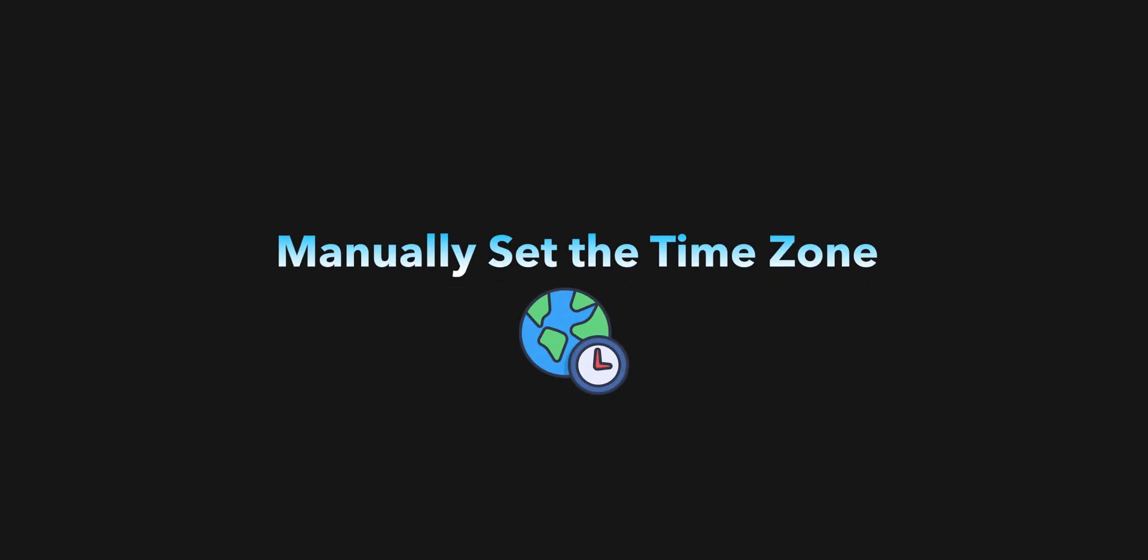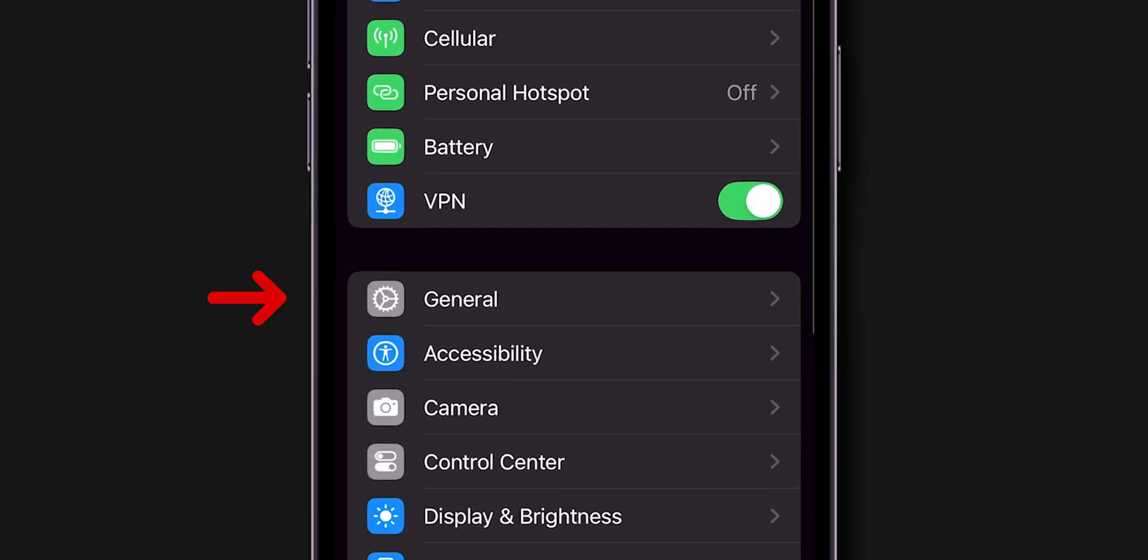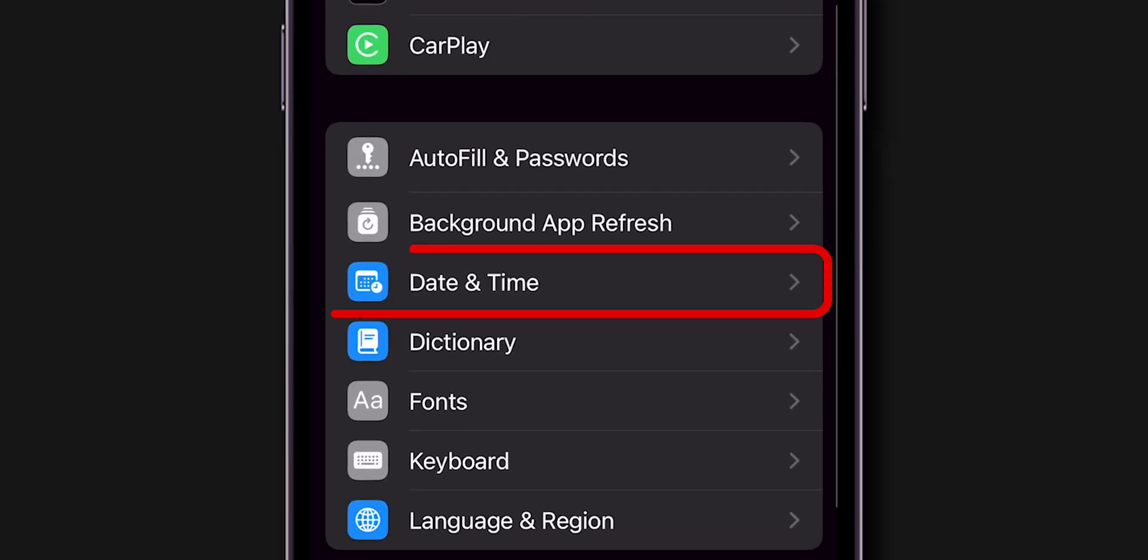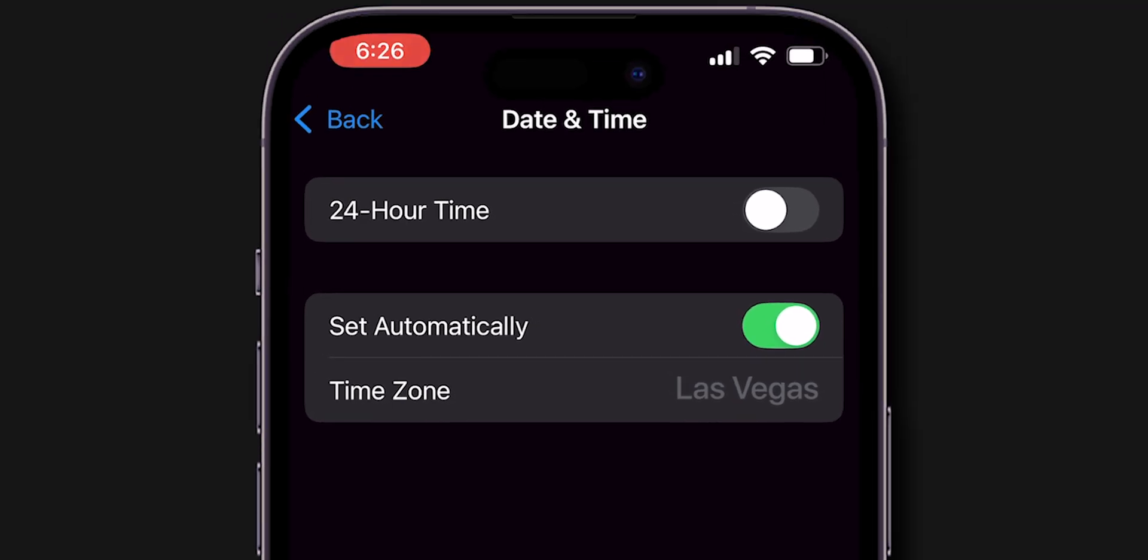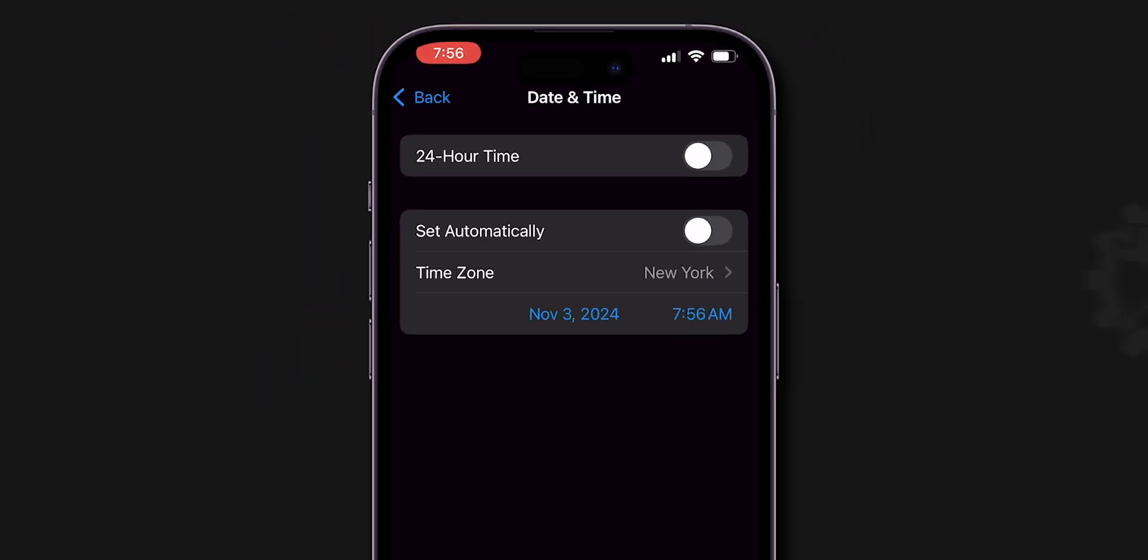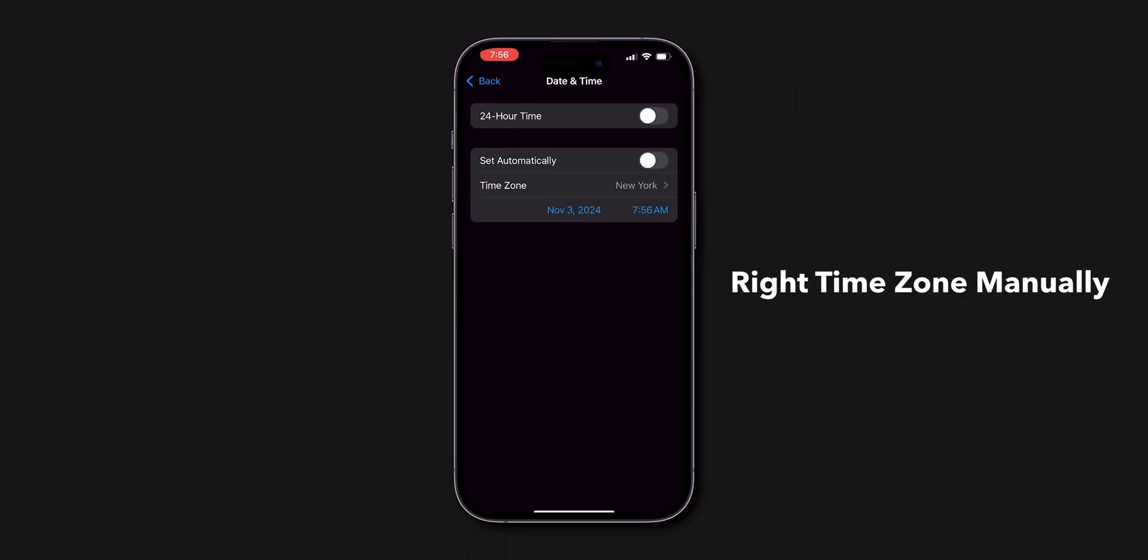Manually set the time zone. If automatic updating fails, manually setting the time zone can be a temporary workaround. Go to Settings, select General, choose Date and Time, and disable Set Automatically, then choose your time zone. This can fix your issue by adjusting the right time zone manually.